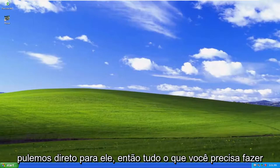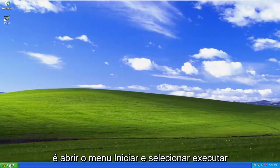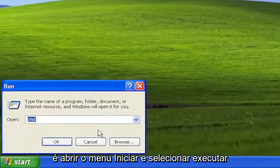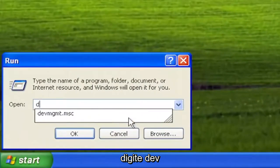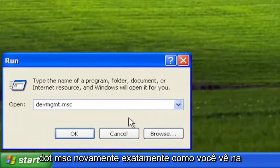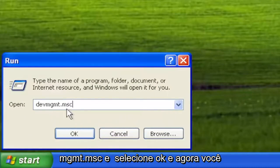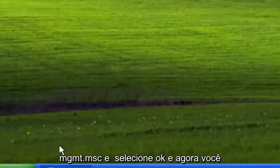Without further ado, let's go ahead and jump right into it. All you have to do is open up the Start menu and select Run. Type in DEVMGMT.MSC, exactly how you see it on my screen — DEVMGMT.MSC — and select OK.